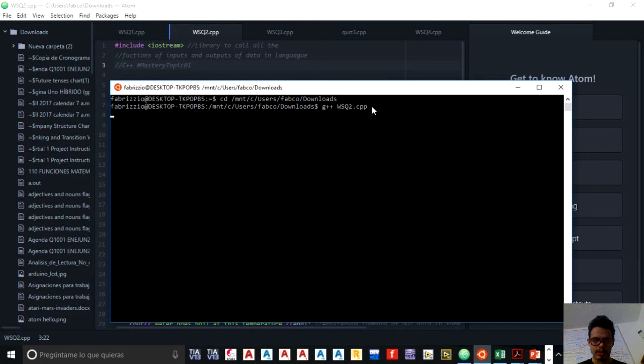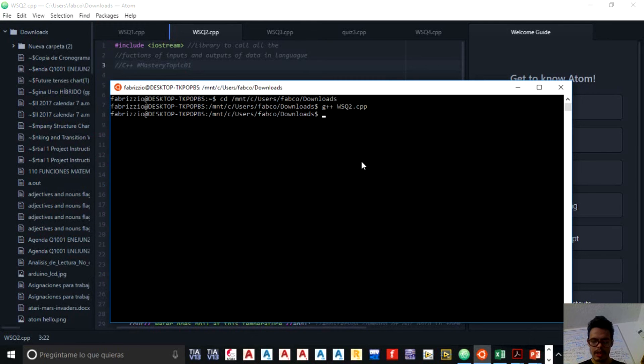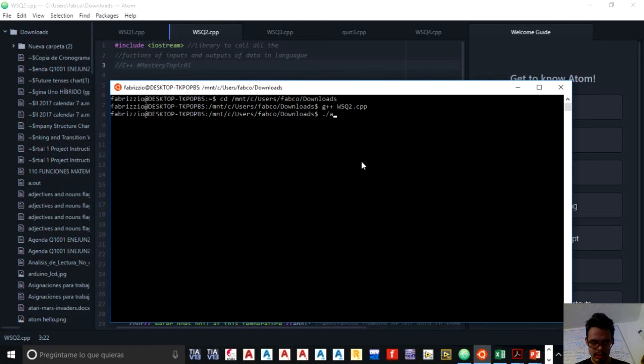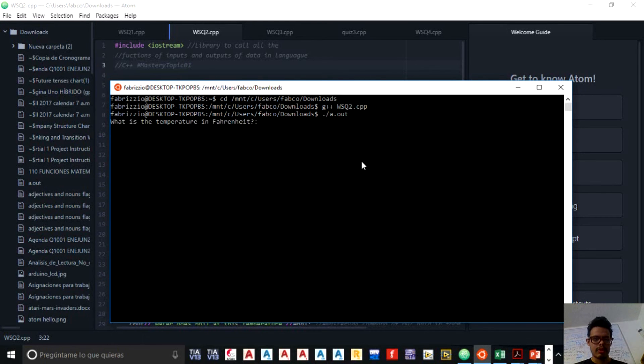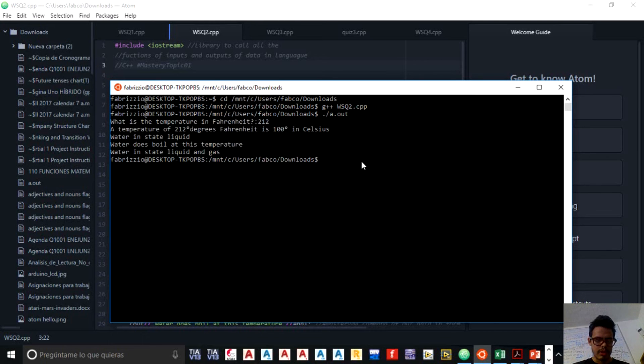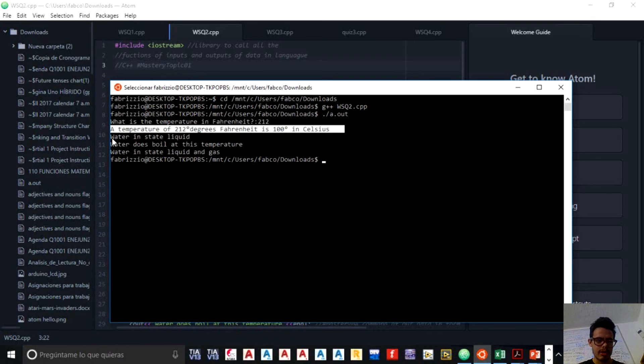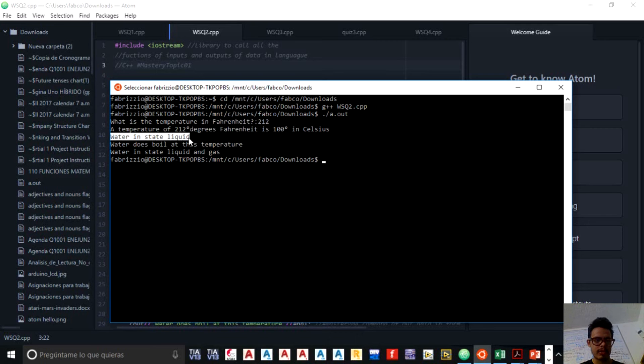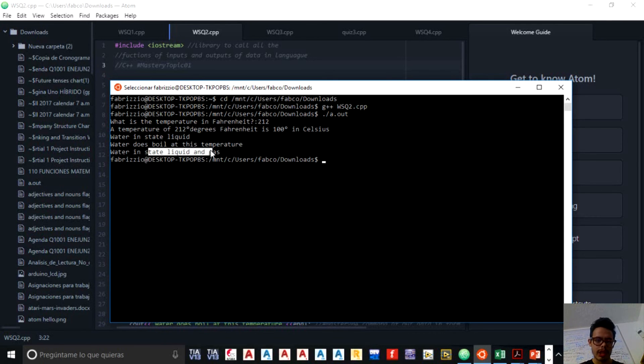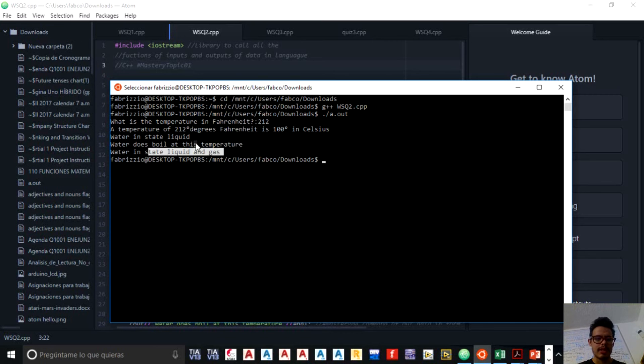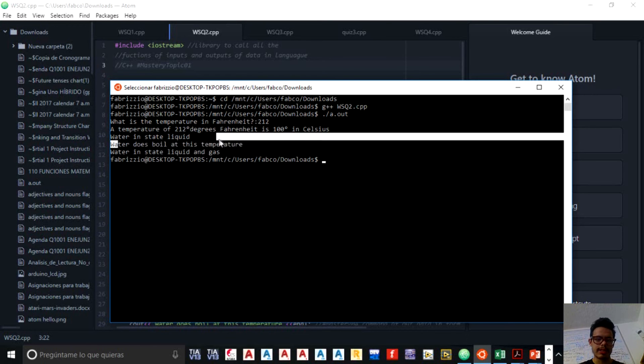And I'm going to run it, point slash a point out. So I ask, what is the temperature in Fahrenheit? I put 212. I enter. And voila. A temperature of 212 degrees Fahrenheit is 100 degrees in Celsius. The water is in a state of liquid. Water also is in a state of liquid and gas to be more specified, to give more information of that kind of state. And water does boil at this temperature.